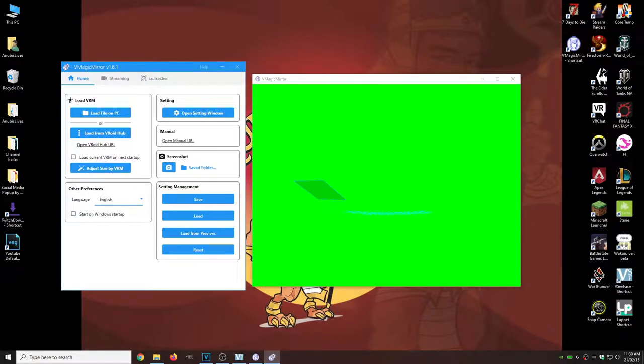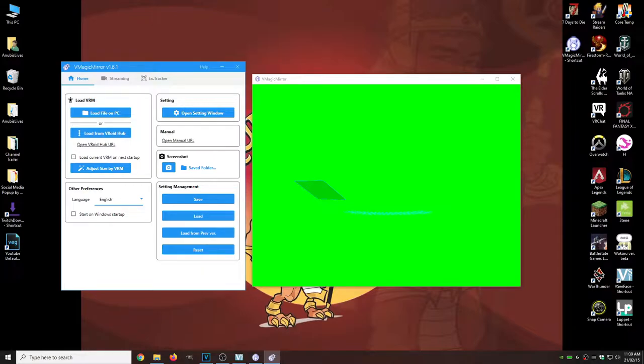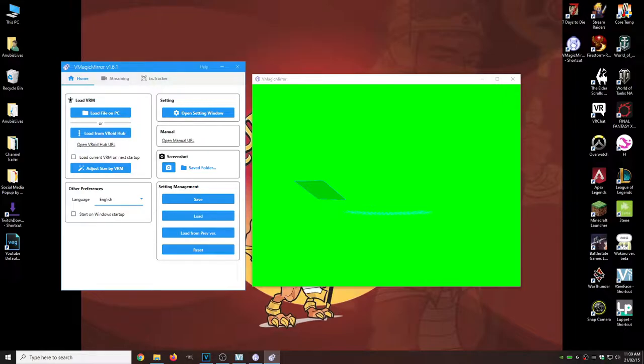If you plan on using this program all the time and you want it to start up on Windows, just check that little icon there. But for me, I like to run different programs all the time. I'm not going to do that. What we are going to do though, is load file on PC.